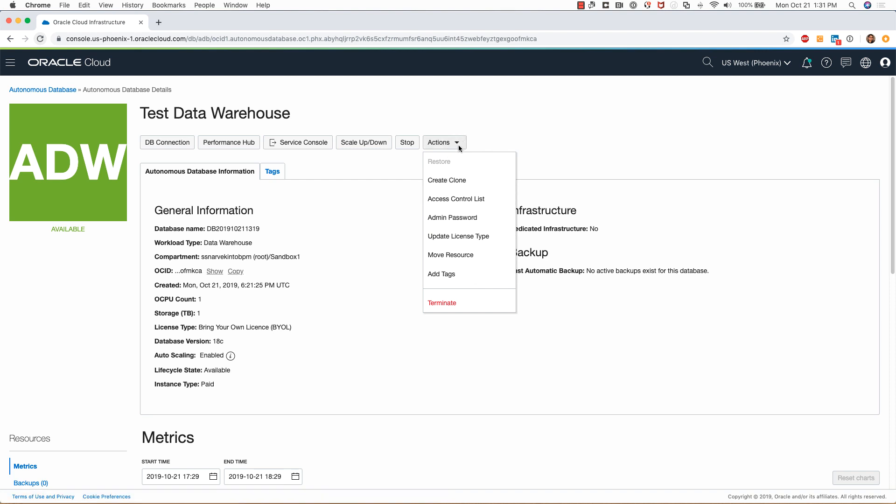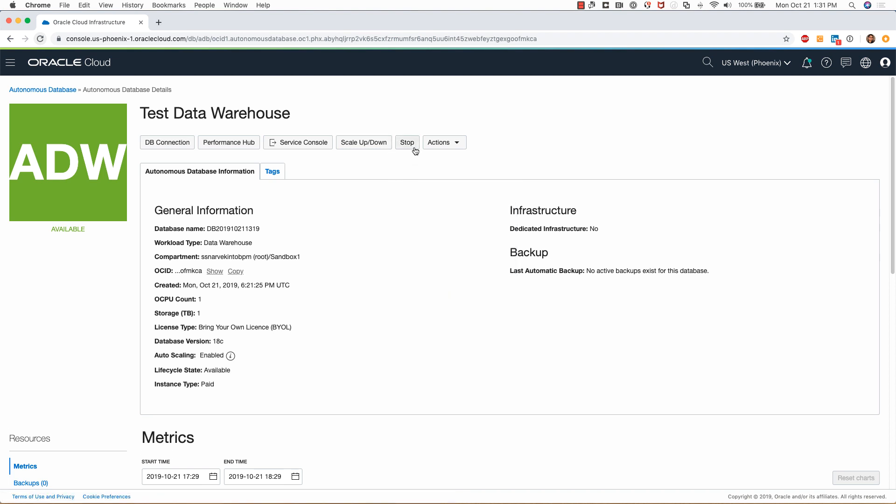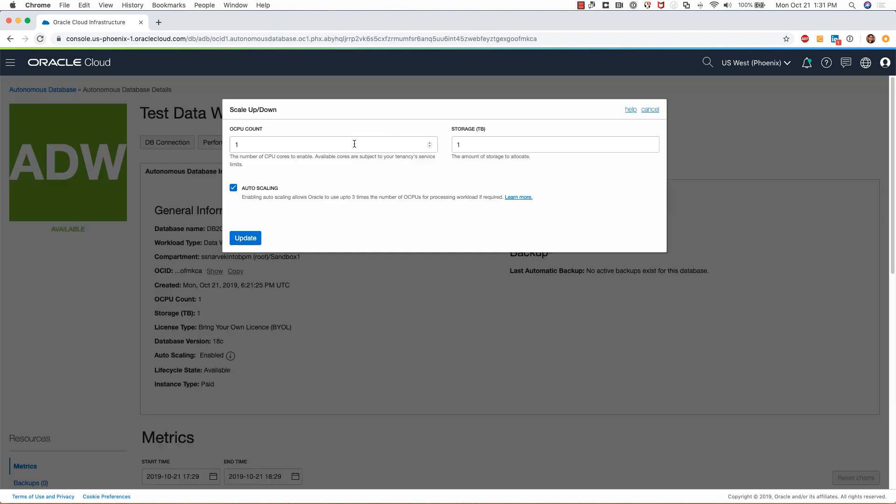I can also stop the autonomous data warehouse by clicking on stop. Clicking on scale up down gets me to this pop-up window.